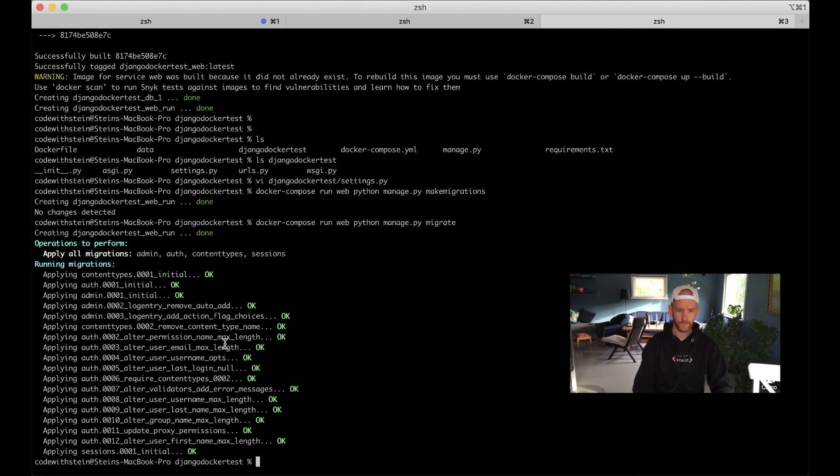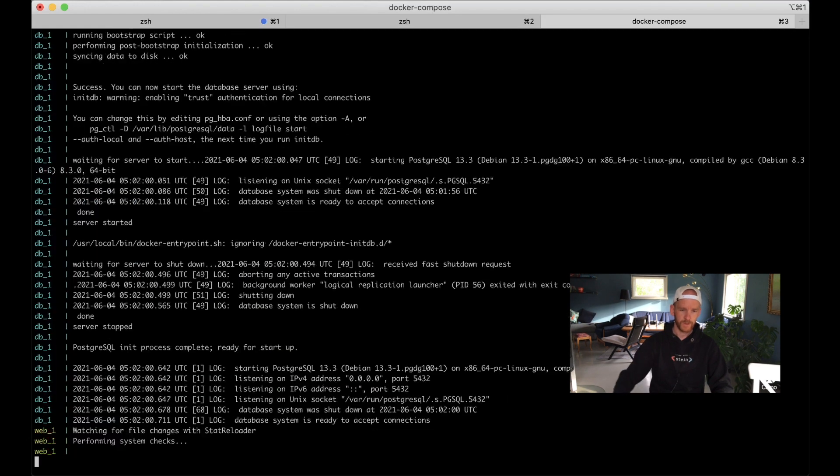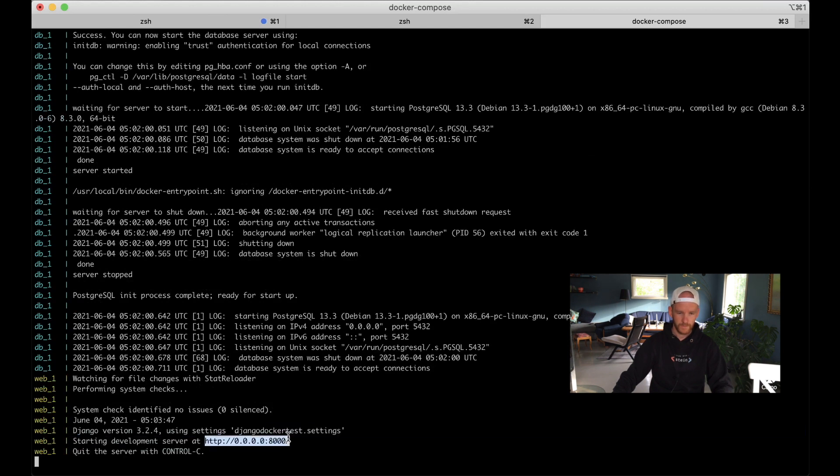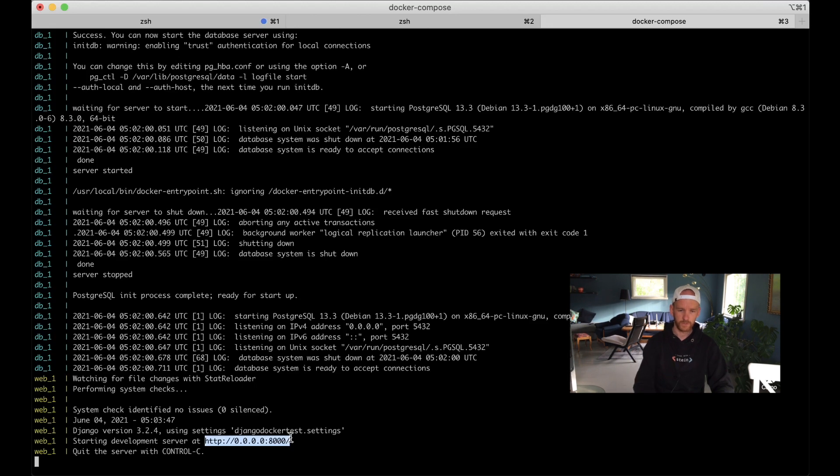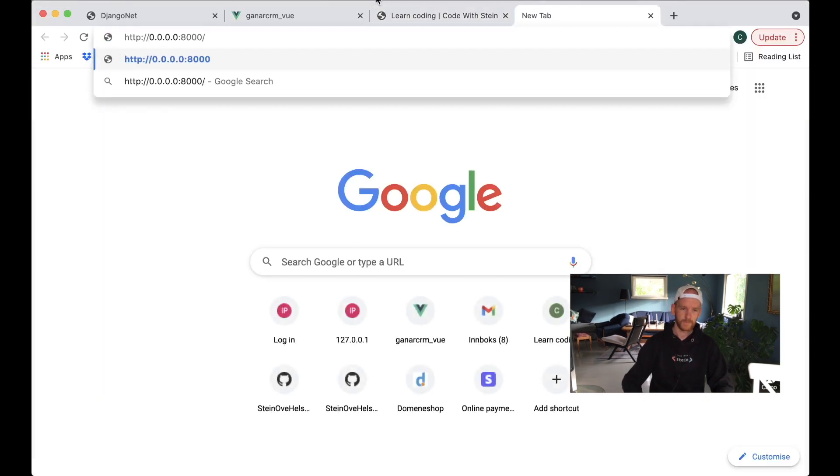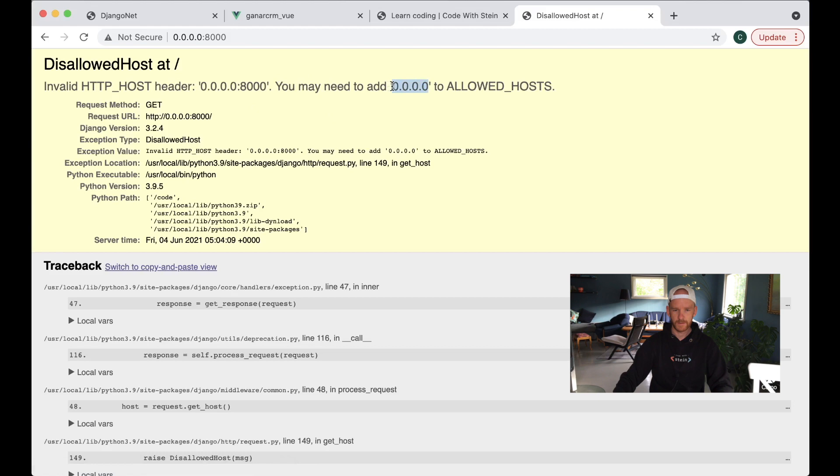Then we can run docker-compose up to start everything. Now it's starting PostgreSQL and then the environment or the server. So if I now copy this address and go to Chrome, then you will see that I get a disallowed host error, so I need to add this address to the settings file.